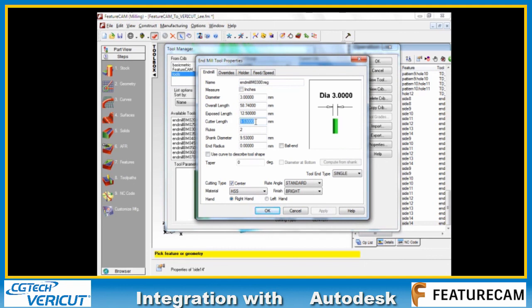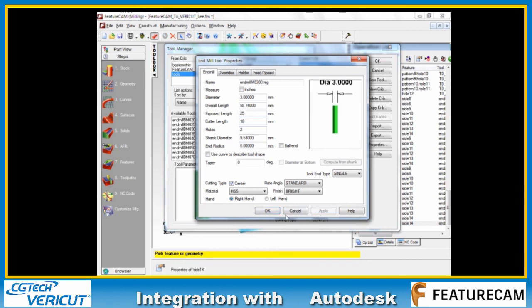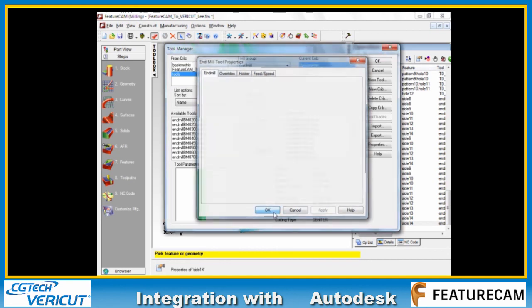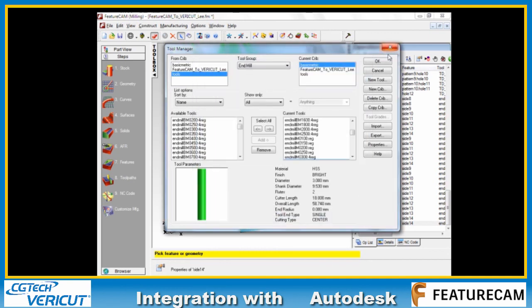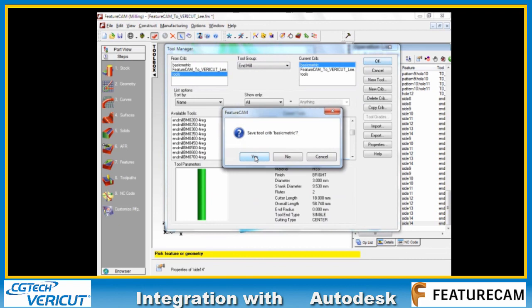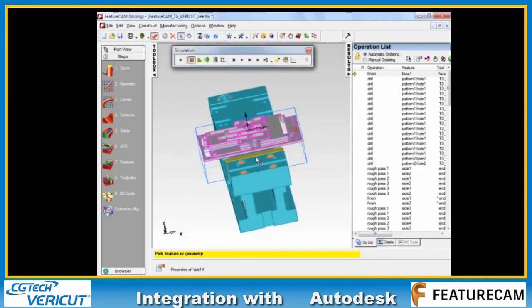Double click. Here you can see the cutter tool length, or flute length as we call it in Vericut, is this 9.53 millimeters. I'm going to increase that, make that say 18 millimeters. The exposed cutter length, which is the total stick out, I'll make 25. Apply, OK. Save that.